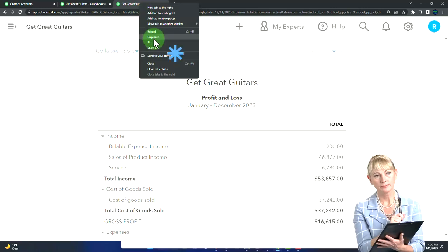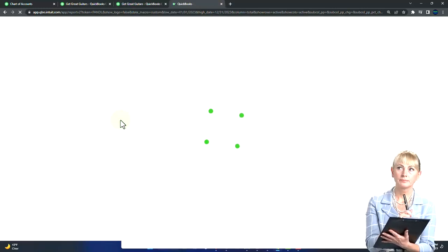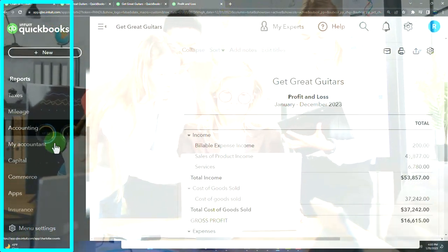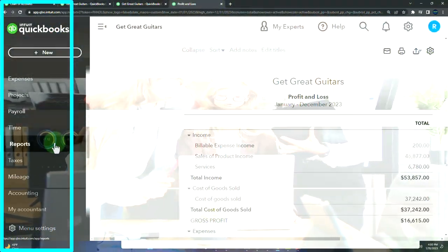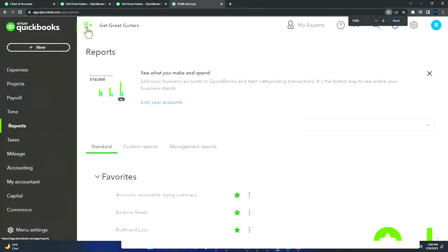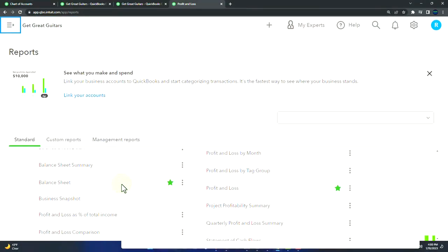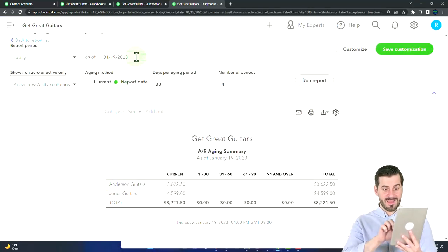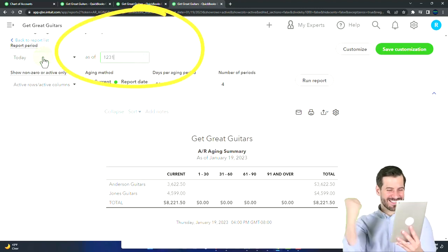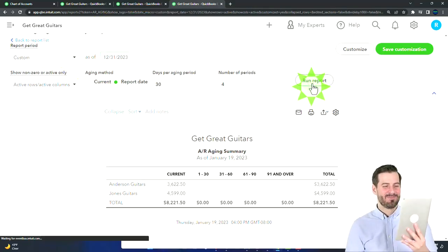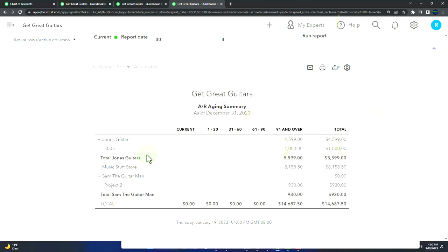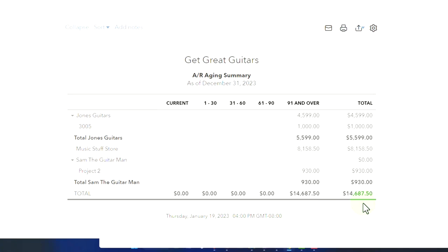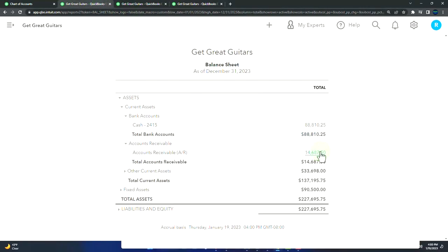Let's look at a sub-ledger report — the most common one. Going to reports, we'll look at accounts receivable aging and change the date to 12/31/23 and run it. There it is, broken out by customer. We've got the sub-customers — there's $14,680 and $750 tying out to the amount here.